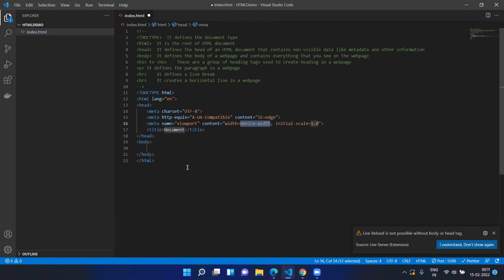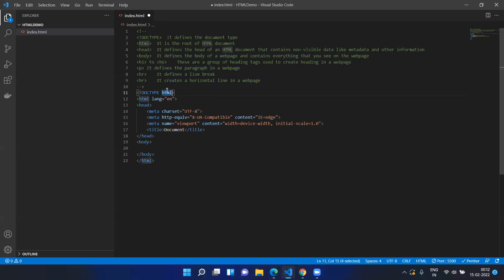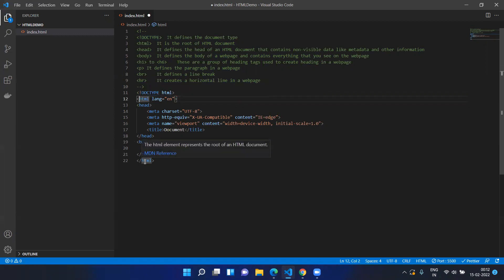The DOCTYPE declaration tells the browser this is an HTML document. This is the only place you will see uppercase — everywhere else the tags are written in lowercase. You will have the HTML tag starting and ending with the html tag, and between that you will have the head tag and the body tag.